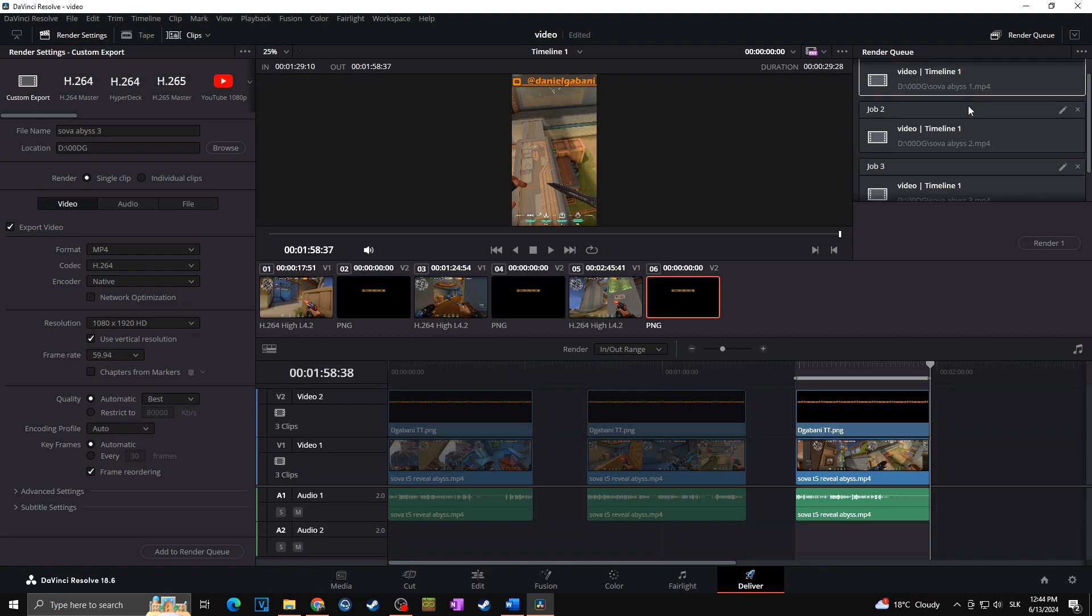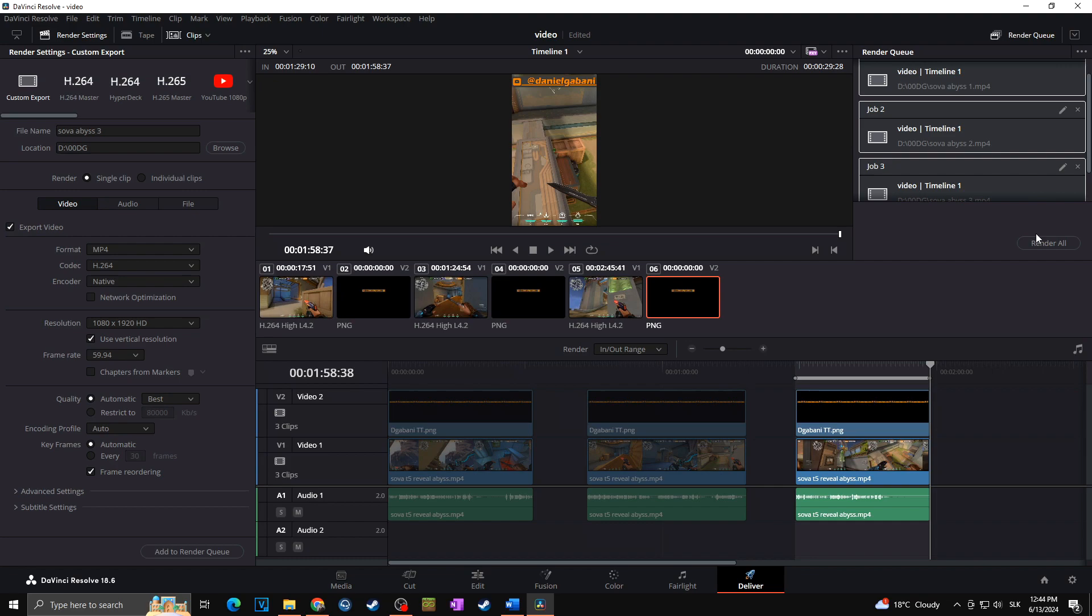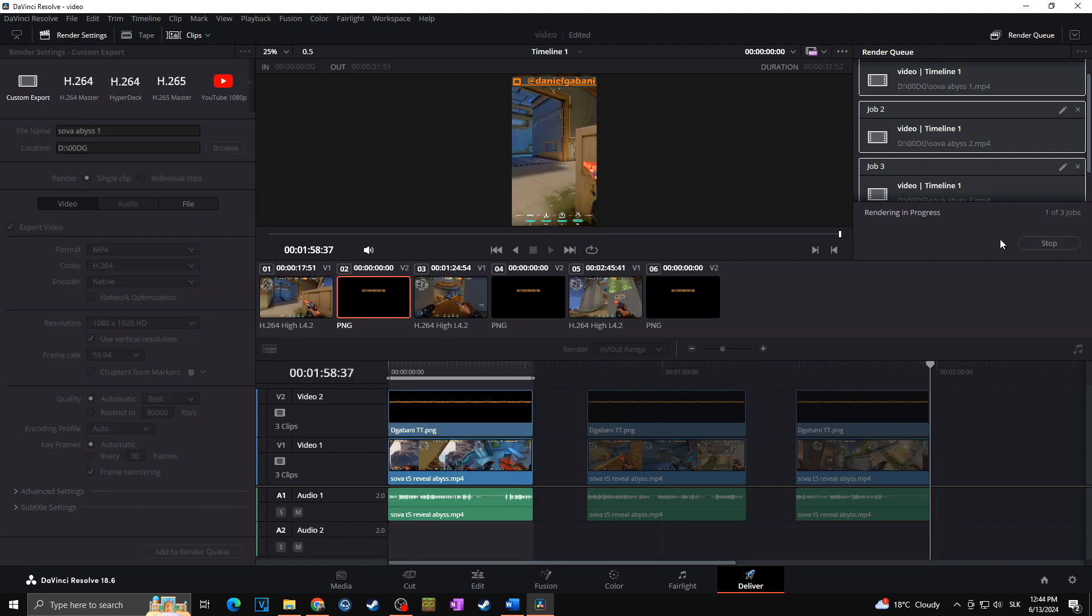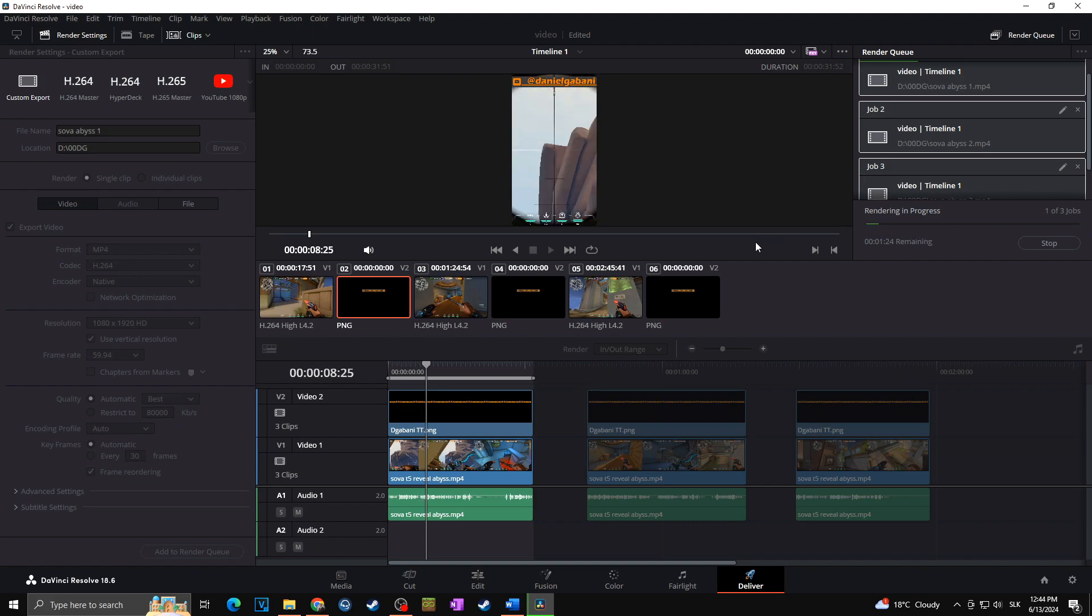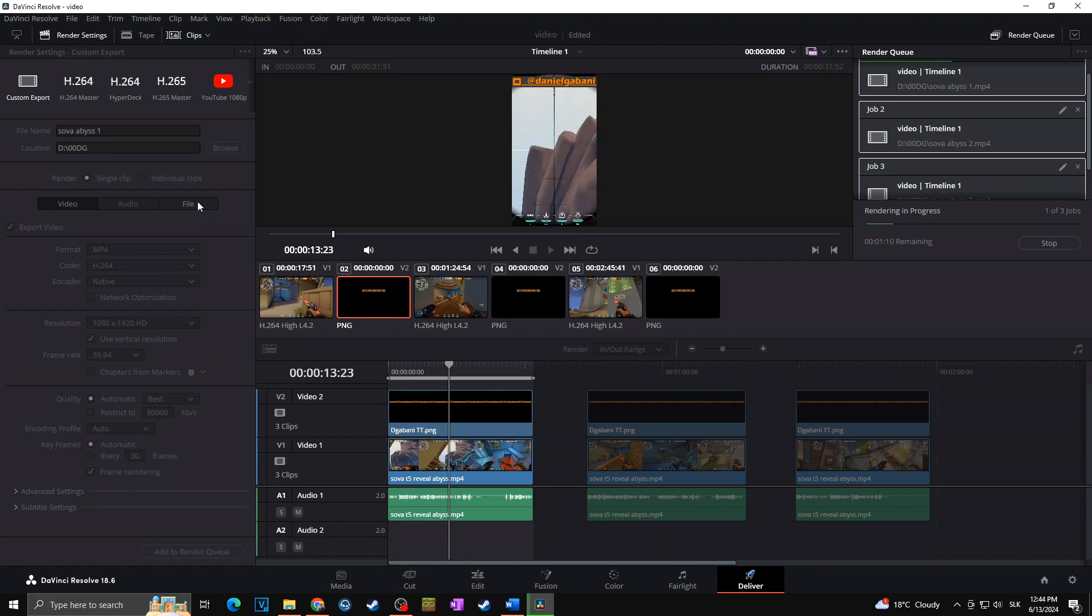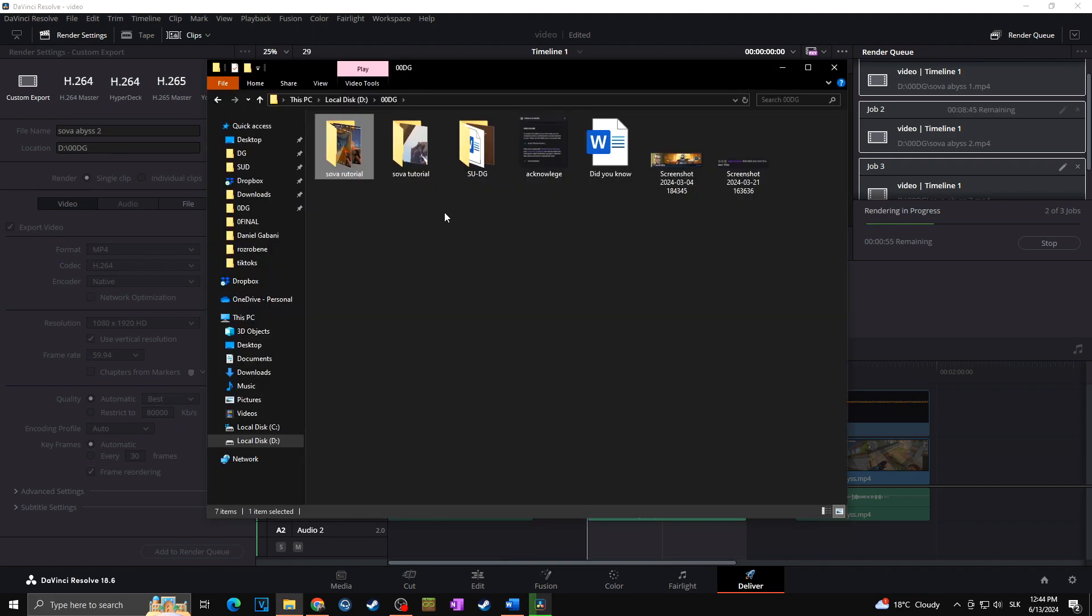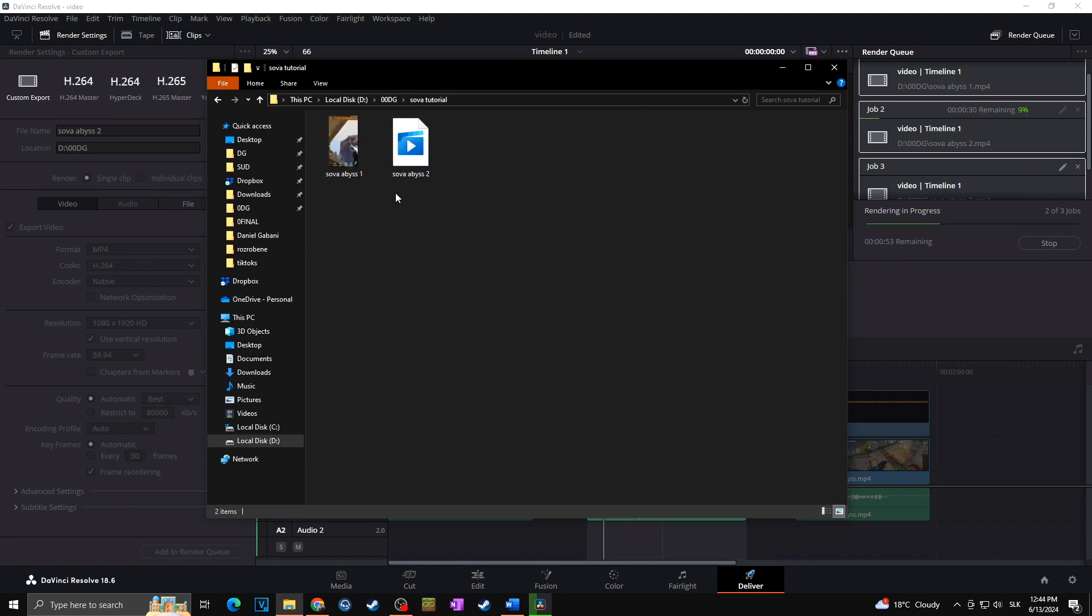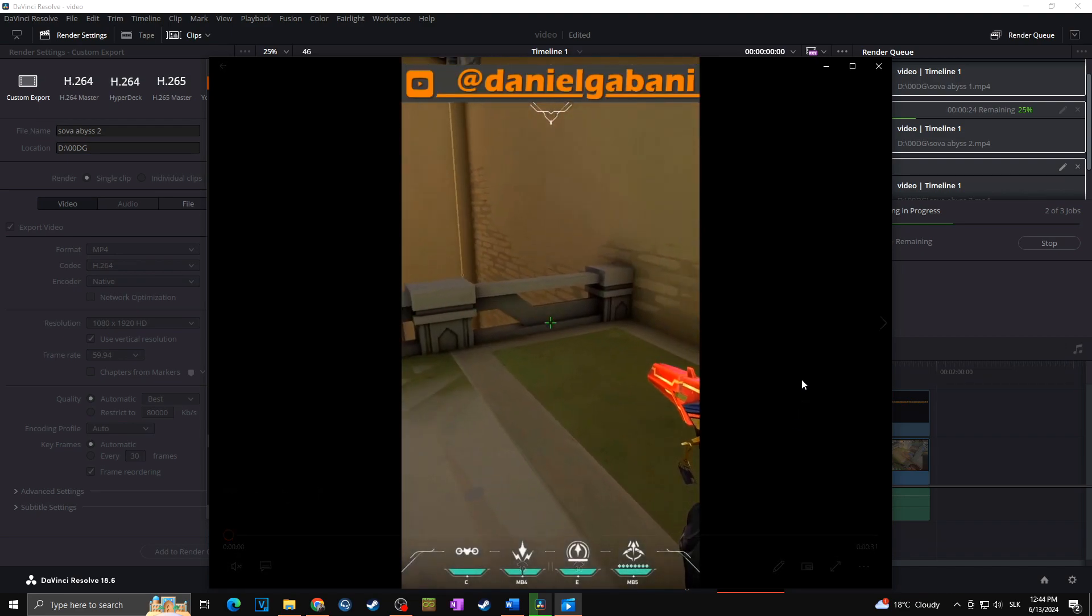But in case you would like to render all of them at the same time, you can click on the first, and then you hold shift and click on the last one. As you can see, we selected all of them, and you can click on render all. Now they're all being rendered at the same time. And once again, it's going to be put in the same folder as we kept the settings from the previous render method. So now when I go to Sova tutorial, as you can see, new 9 to 16 vertical videos appeared.